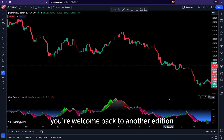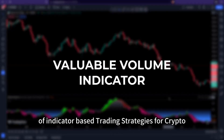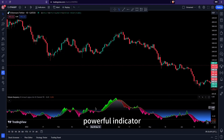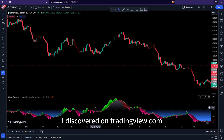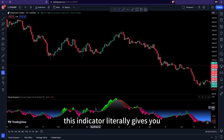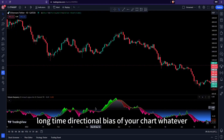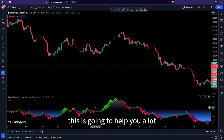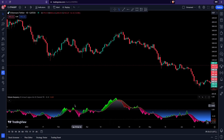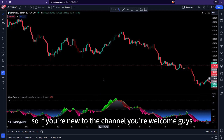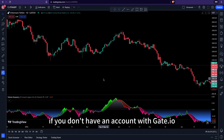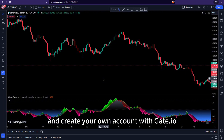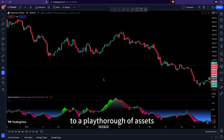Welcome back to another edition of indicator-based trading strategies for the crypto futures market. Today I want to show you a very powerful indicator I discovered on TradingView.com. If you're new to the channel, welcome. If you don't have an account with Get.io, simply use the link provided in the description to create your own account and have access to a plethora of assets.